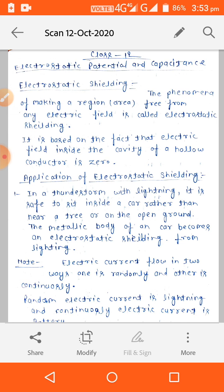Application of electrostatic shielding: In a thunderstorm with lightning, it is safe to sit inside a car rather than near a tree or on open ground. The metallic body of a car acts as an electrostatic shield from lightning.